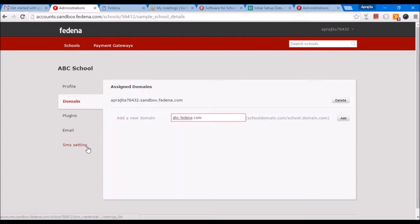Once you've done these settings, we are going to log in to your domain and do the data entry based on the form that you provide. Once we create the school, we send you the URL so you can have a look at it. Please note that this is a real-time account in which we are going to do the data entry.